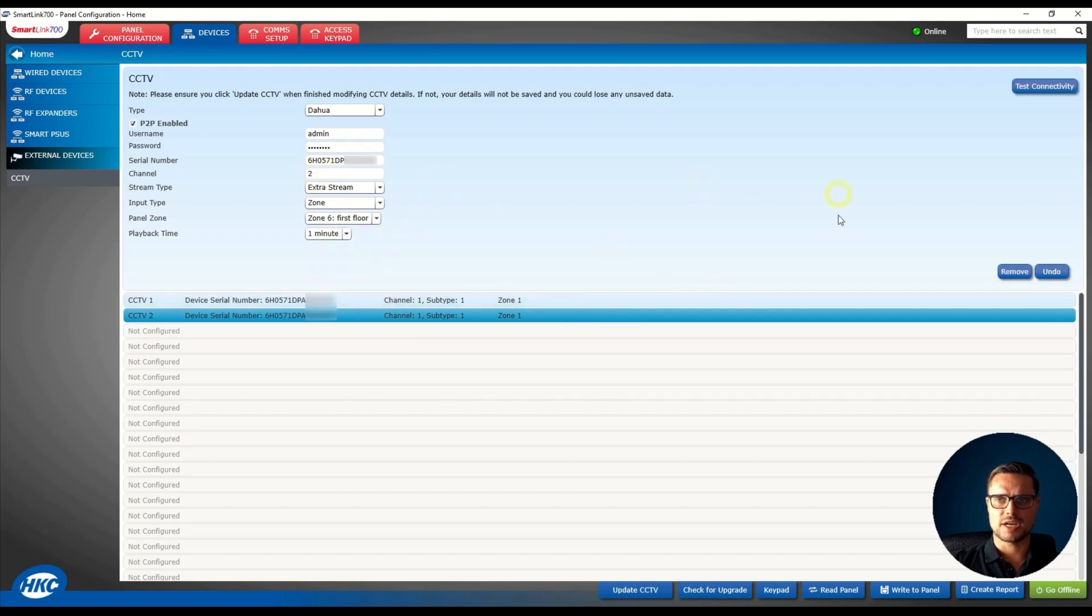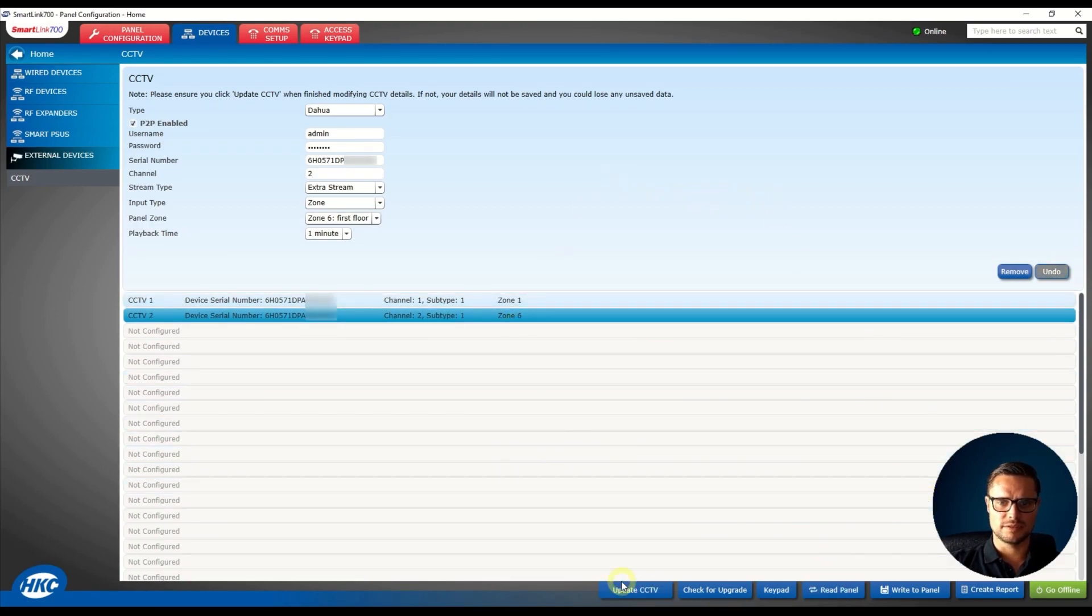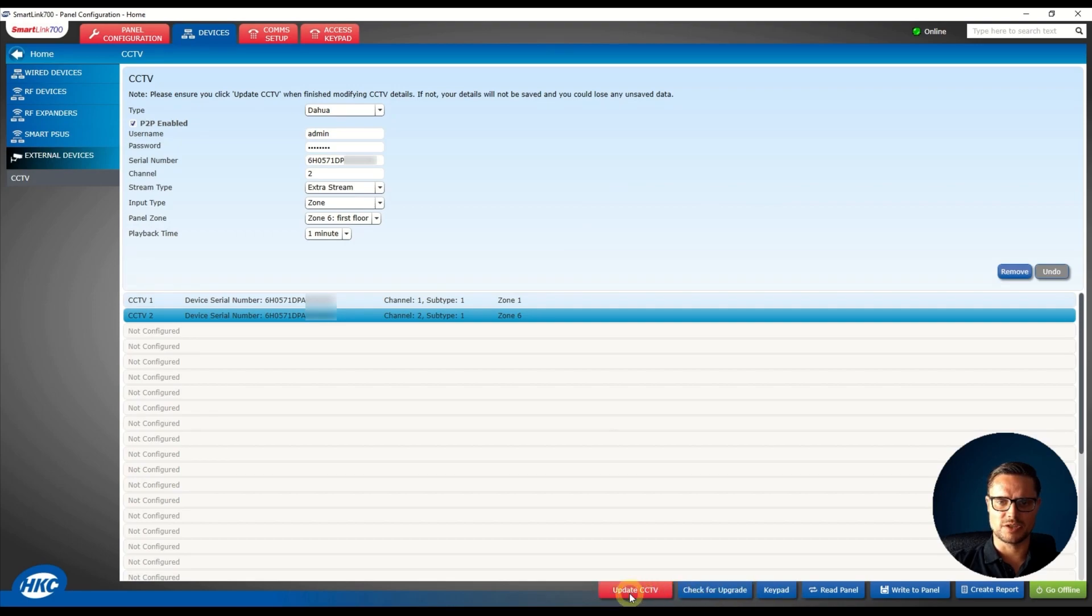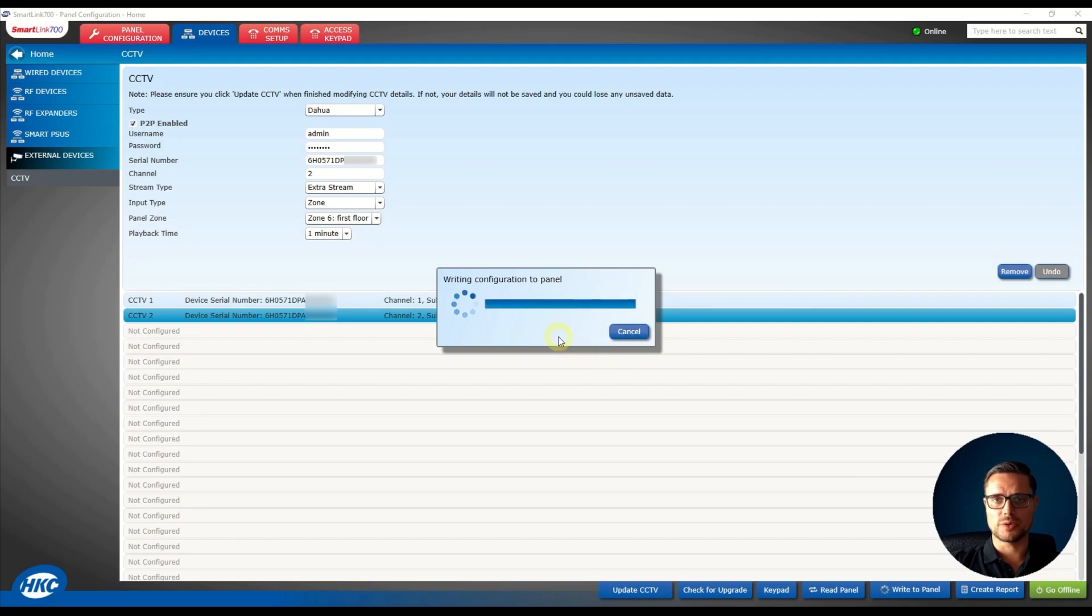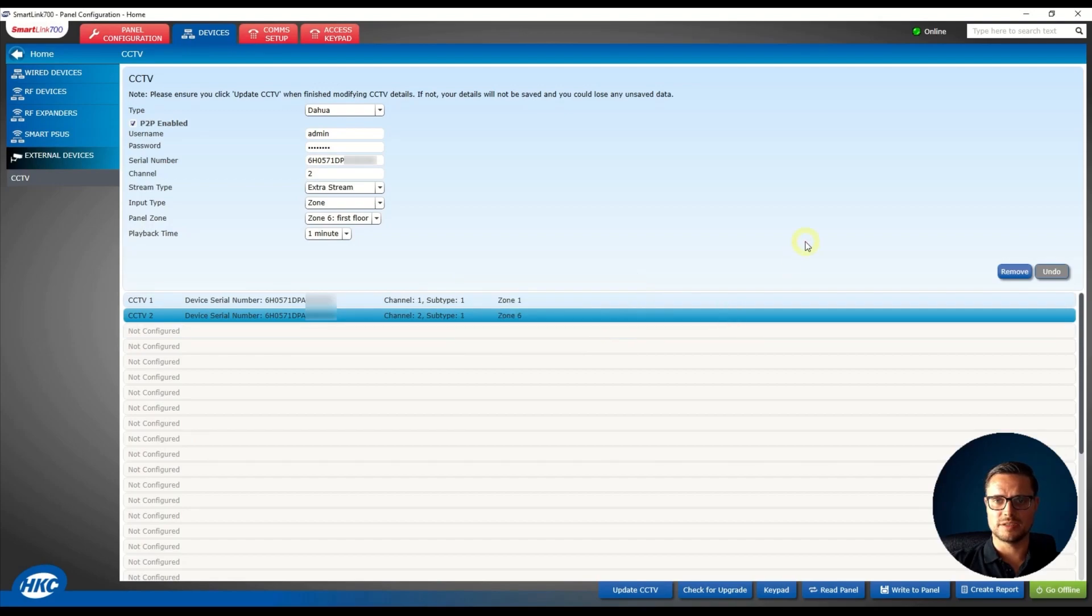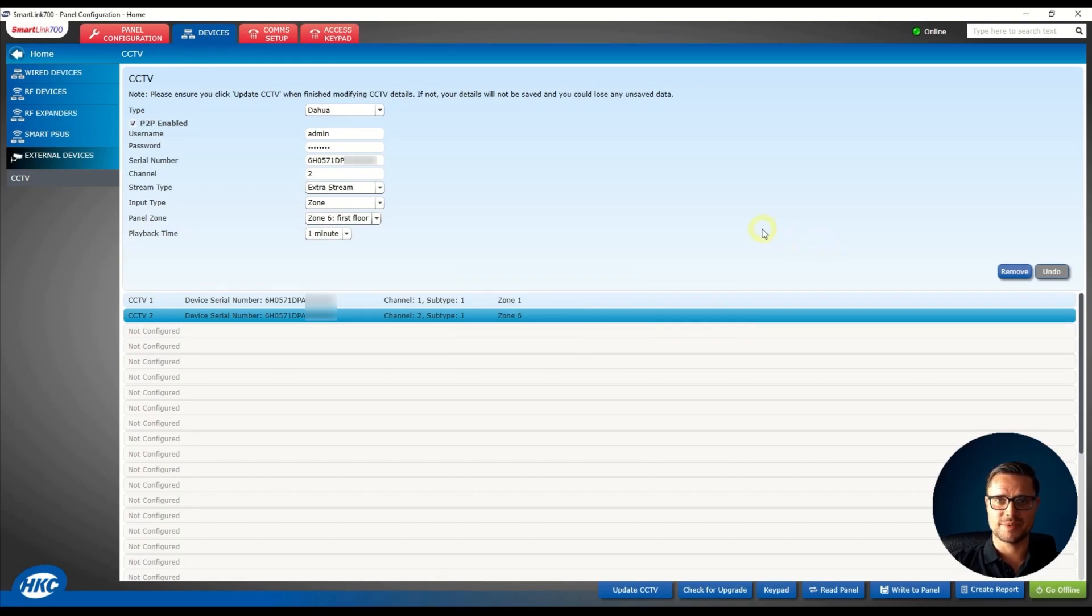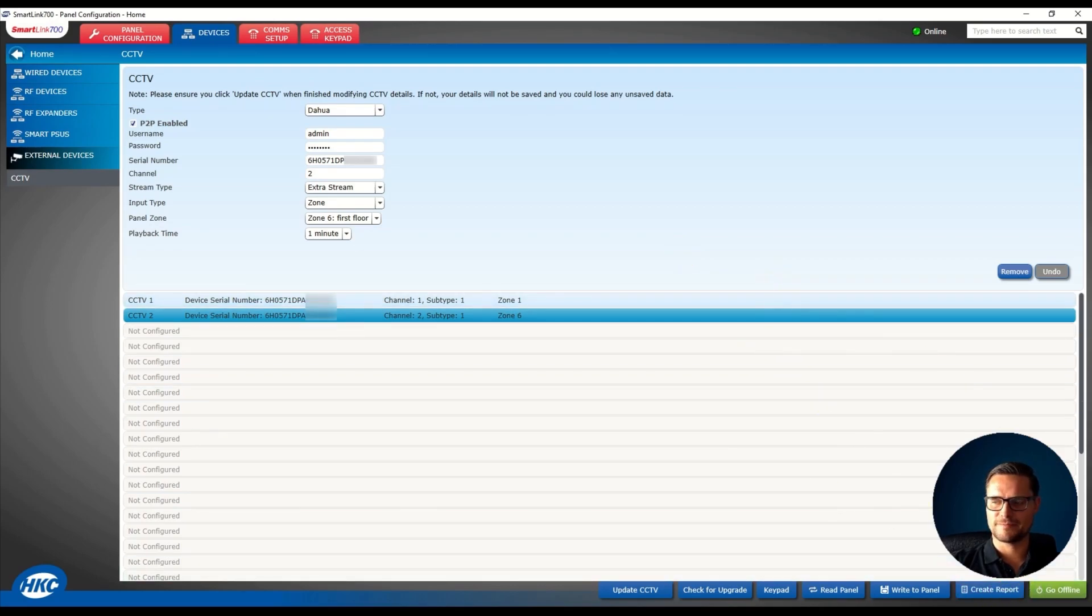So that's done, the only thing I need to do now is send that information to my panel, so go ahead and send the information to my panel. And now I'm going to show you how they look on the app, on the phone, on the HKC app and where you can view those cameras and how they look when the alarm is triggered, so let me show you now.